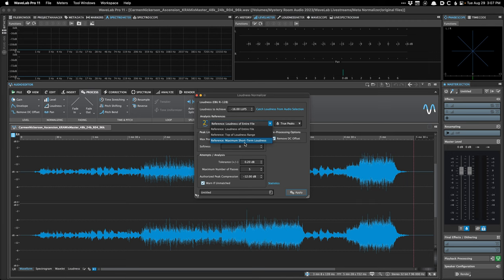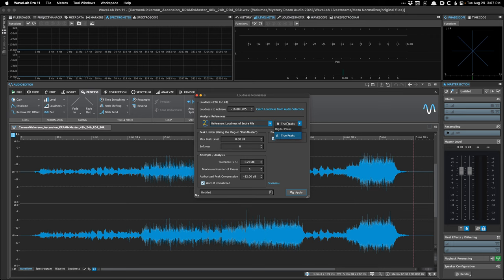The third option is maximum short-term loudness, which is very similar to top of loudness range. You'll also want to pay attention to digital or true peaks. True peaks are the approximation of the recreation of an analog waveform, so true peaks read a fraction of a decibel higher than digital peaks. This mostly matters when you are trying to do peak normalization and you're close to the digital ceiling.